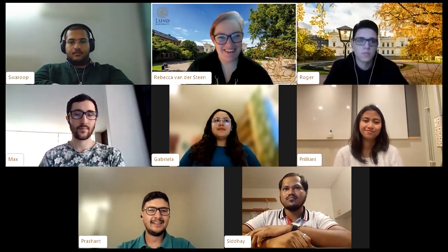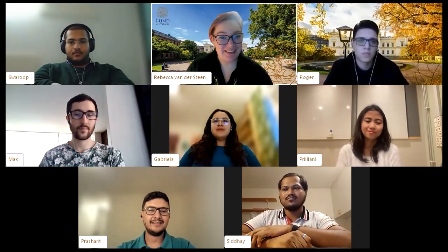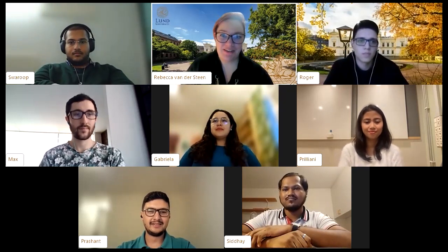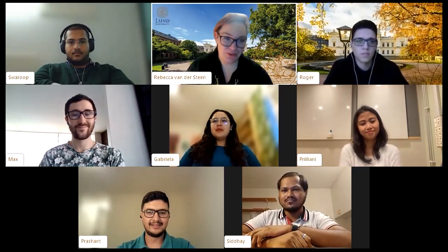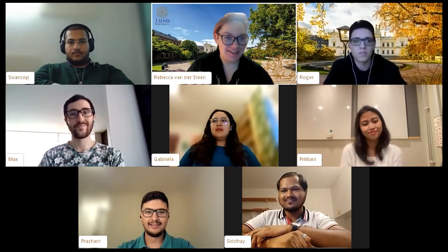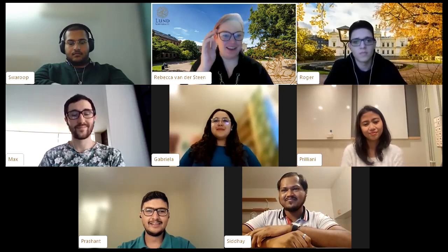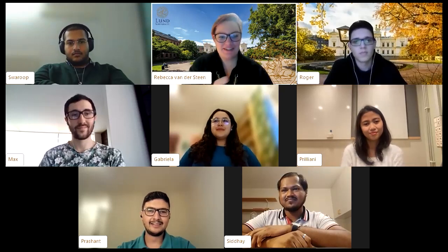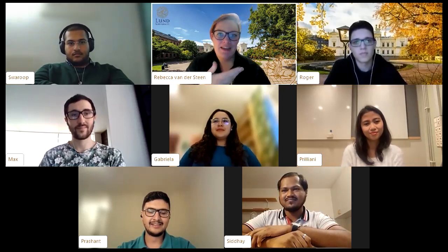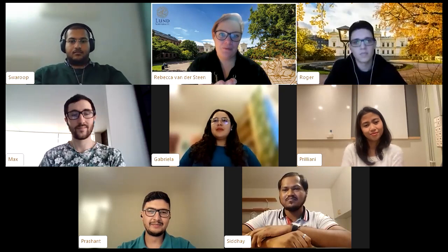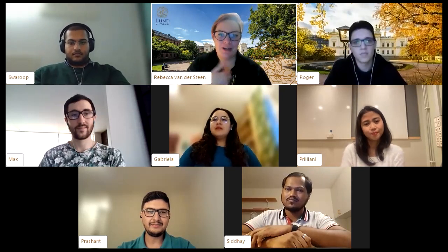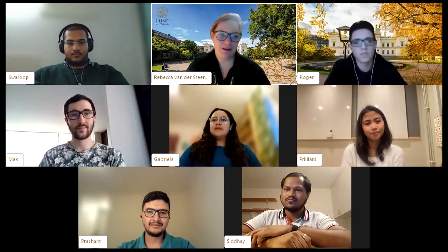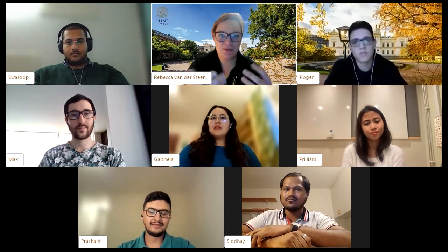Prashant feels he can be one of the pioneers developing these energy systems as a whole. A question has come in asking about fun or interesting things about the school, and which campus the sustainable energy engineering program is on. Prashant is invited to answer and also describe the environment — buildings, labs, etc.